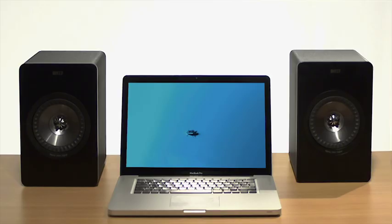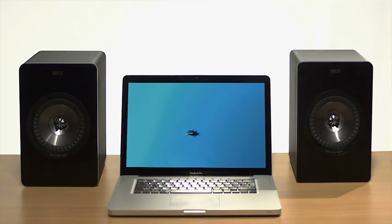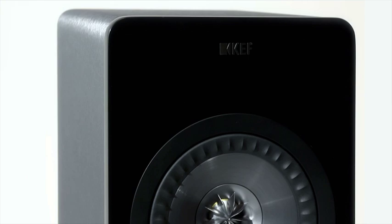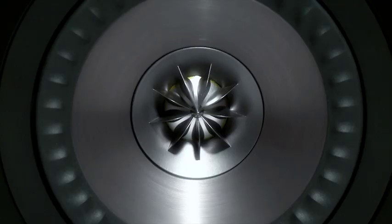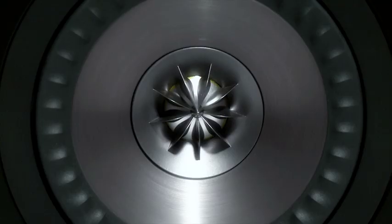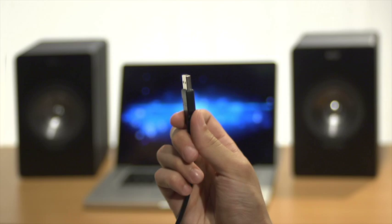With the X300A, you'll be plugging into 50 years of innovation in sound, through a simple USB connection. As Einstein said, everything should be made as simple as possible, but not simpler.